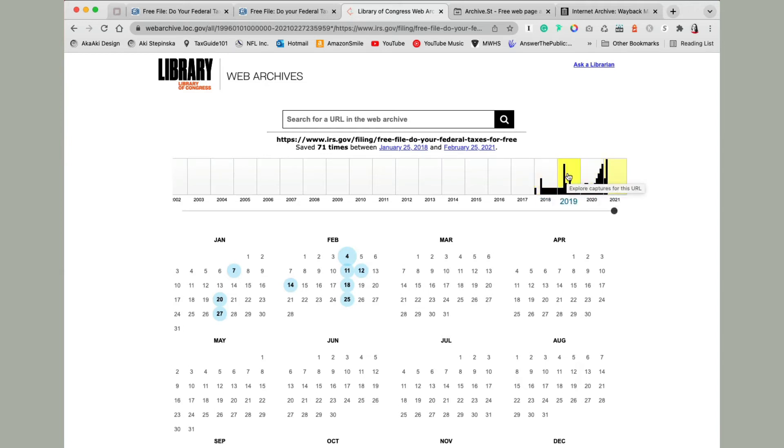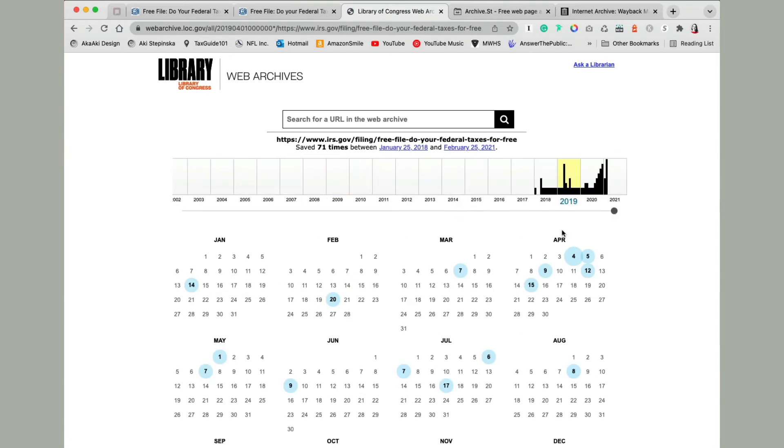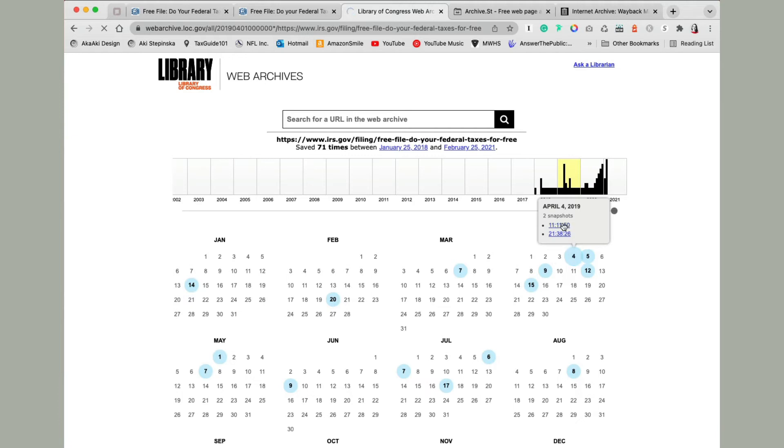So let's say I want to look at 2019, so I click that date and now it will show me with these blue circles what dates were archived. So let's say I'm going to pick, and then sometimes if you pick a date there's two different stamps for that date, so then you can select which snapshot you want to see.